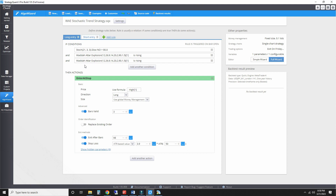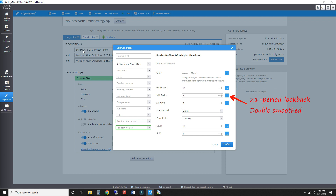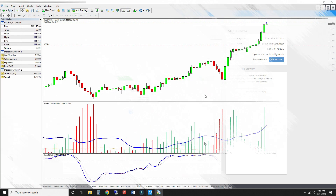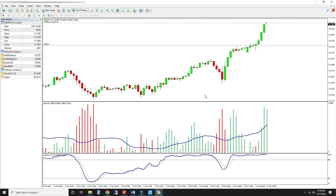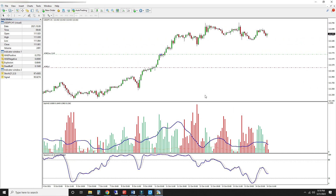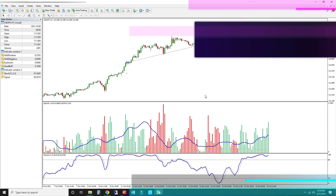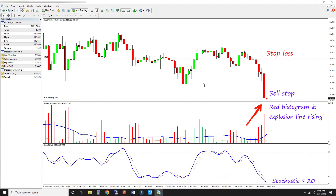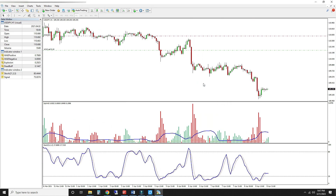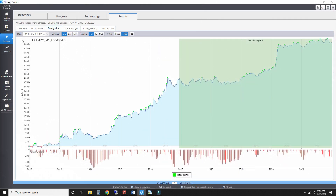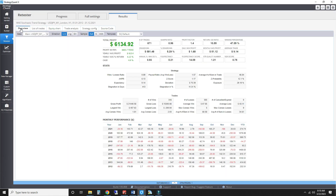Here's one of the resulting strategies. The third entry condition is a close of the stochastic slow D-line above 80, which confirms the bullish momentum detected by the WAE histogram. Buy stops are placed at the previous high, with a 98-bar time exit and a 4 ATR stop loss. Here's an example of a successful long and a short, where the stochastic has to close below 20. The equity curve shows only minor deterioration over the out-of-sample portion, giving decent backtest statistics over the 10 years.